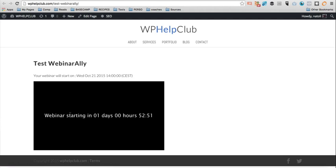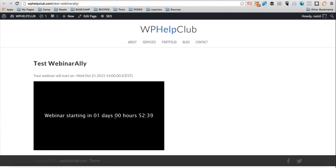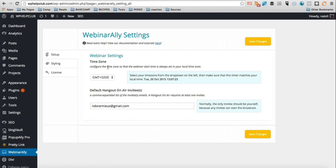And this is the webinar. So you see for me, it says October 21st at 2 p.m. But for you, it will probably say something else, right?